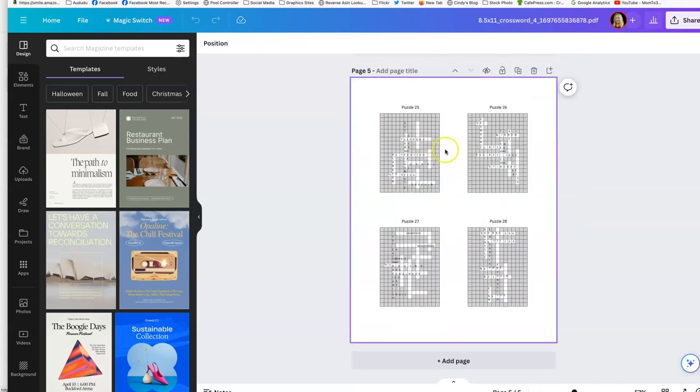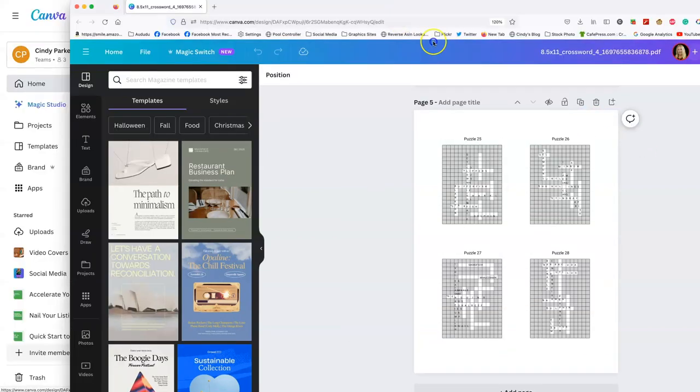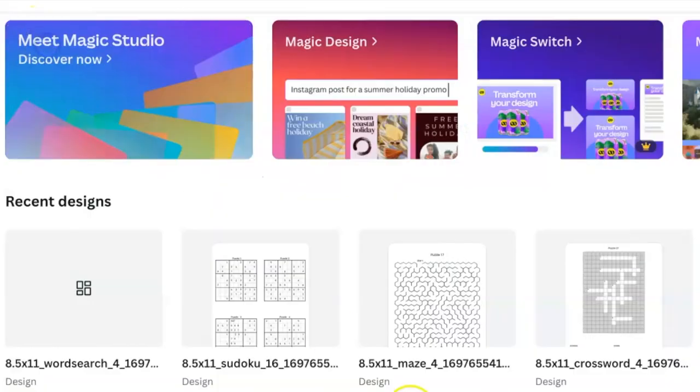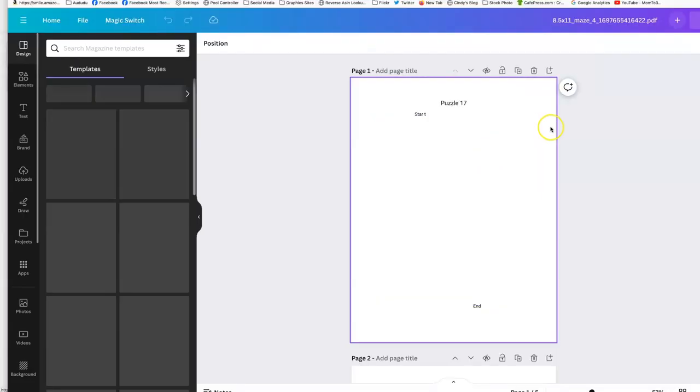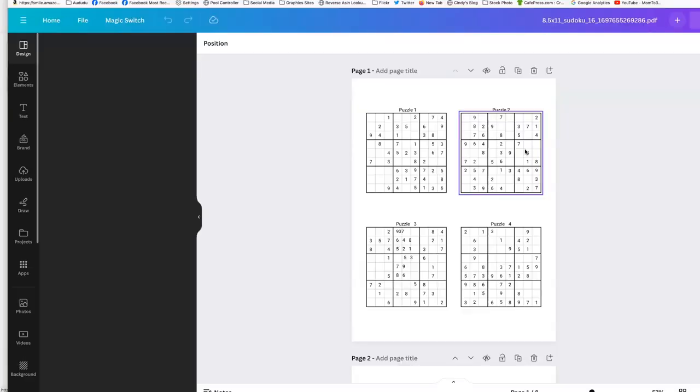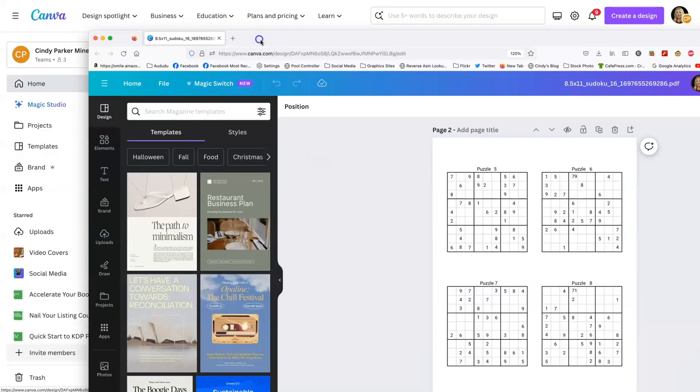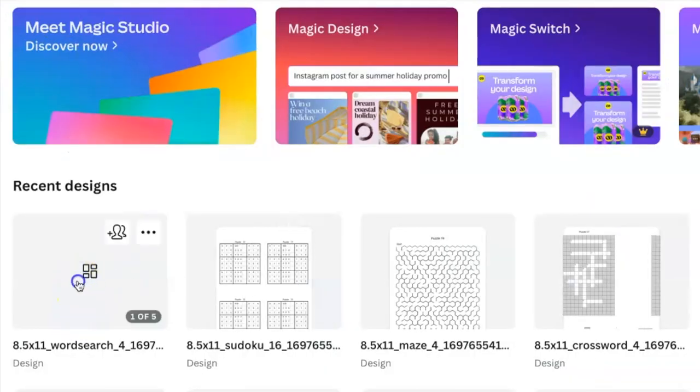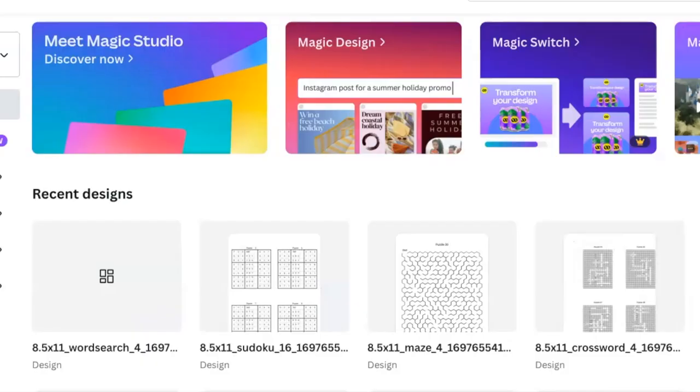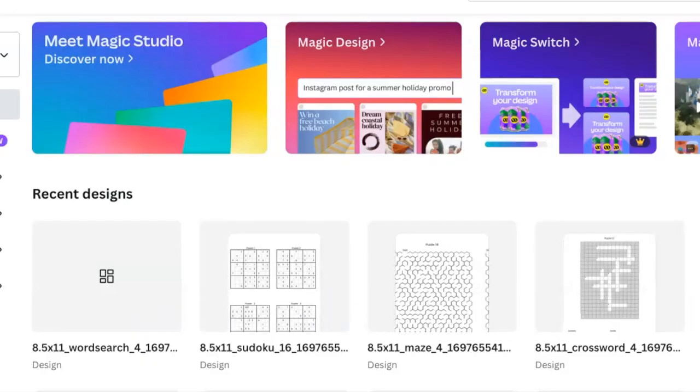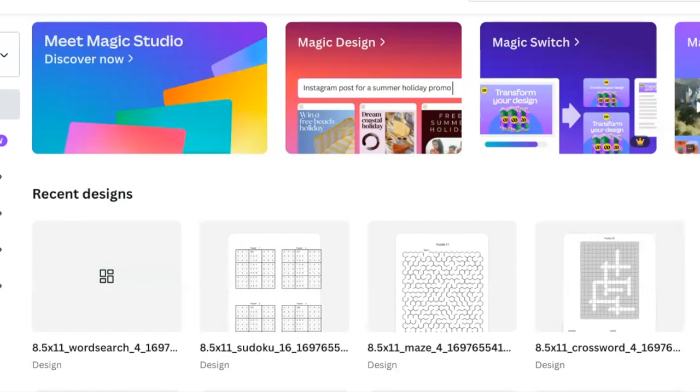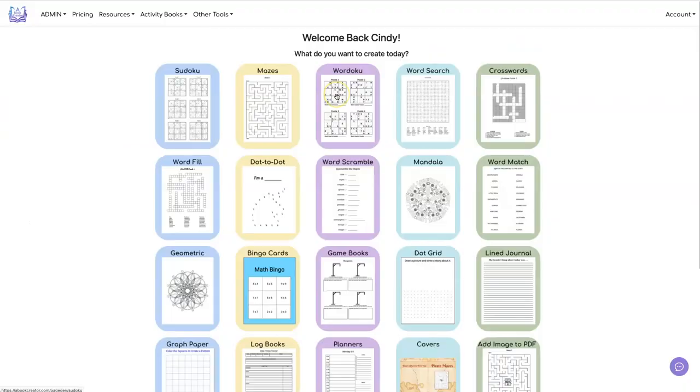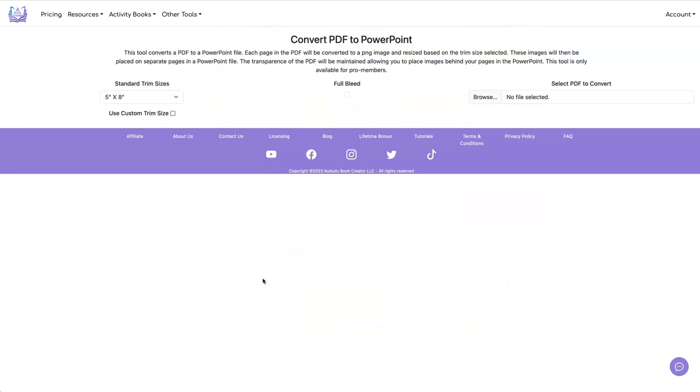So Canva doesn't always import puzzles correctly. So they've messed up the crossword puzzle. The mazes are usually good. Yeah, so the maze file is fine. They usually mess up Sudokus. Yep. See right here. And they usually mess up word searches too. And yeah, you can see that these are messed up. But I have created a tool for you to use so that you can get these into Canva without them being messed up. And that tool is called PDF to PowerPoint. And it converts every page in the PDF into a ping file and sticks it all into a PowerPoint document that you can then import into Canva and your puzzles won't be all messed up.